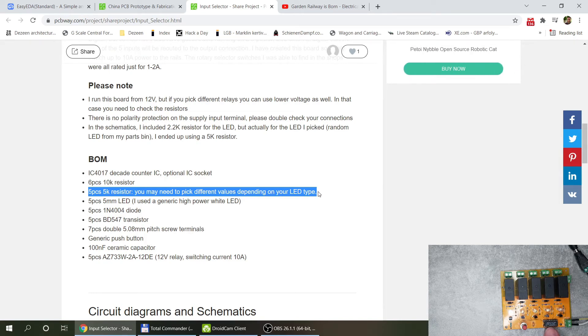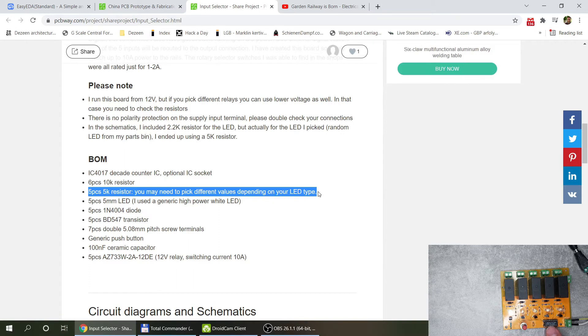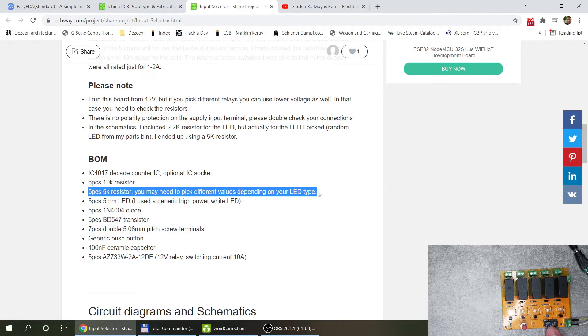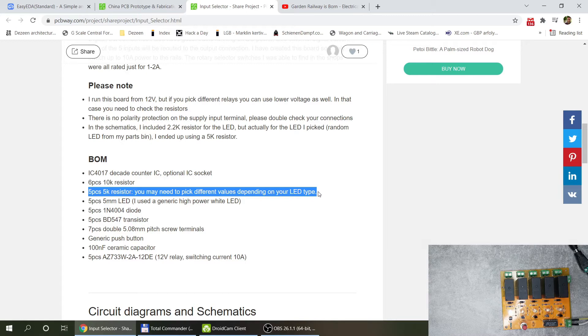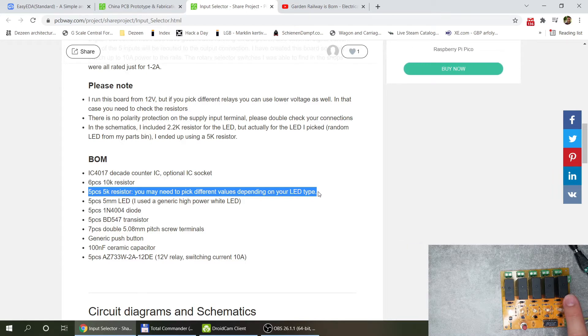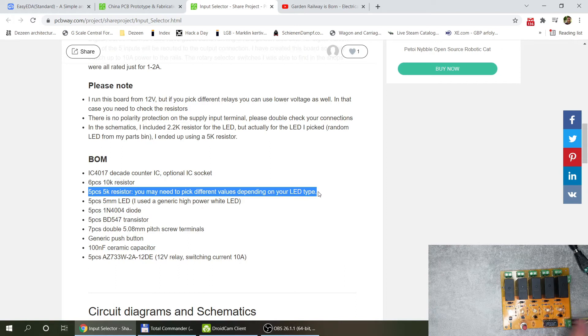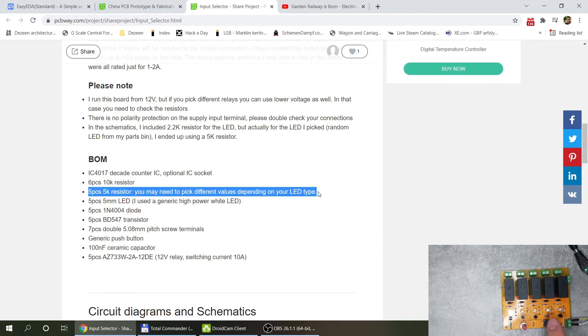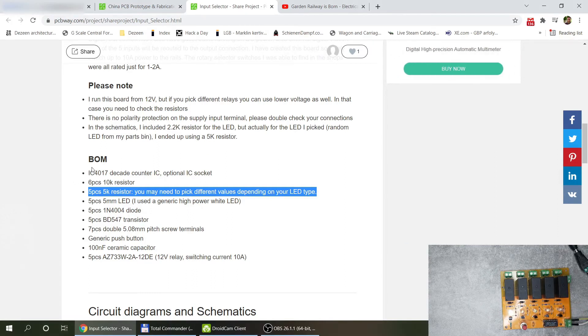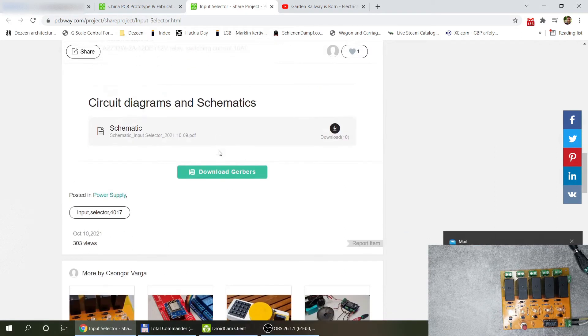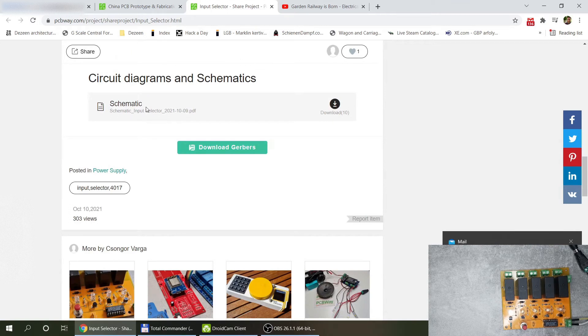Also keep in mind that this chip can work from I believe like 5 to 12 volts. So you can basically build the same one with different voltages. If you happen to find different relays with the same footprint but 5 volts, then the whole setup is going to work from 5 volts as well. Probably you may need to change the resistor values, but anyway, everything is here. You can download the schematics that I designed in EZEDA.